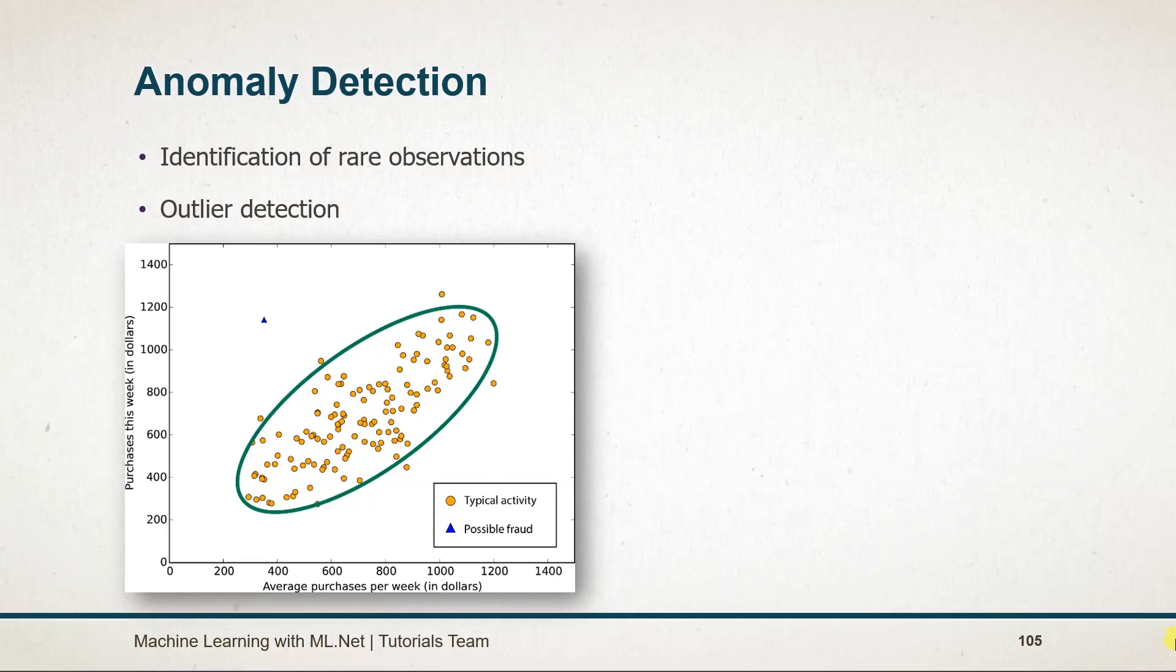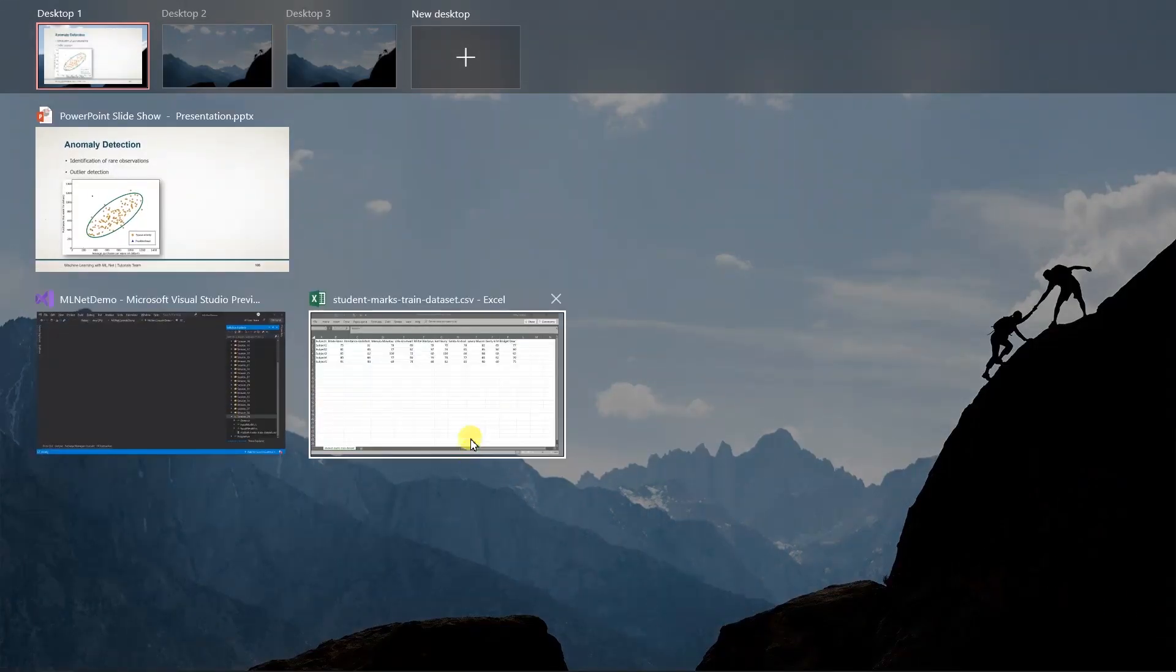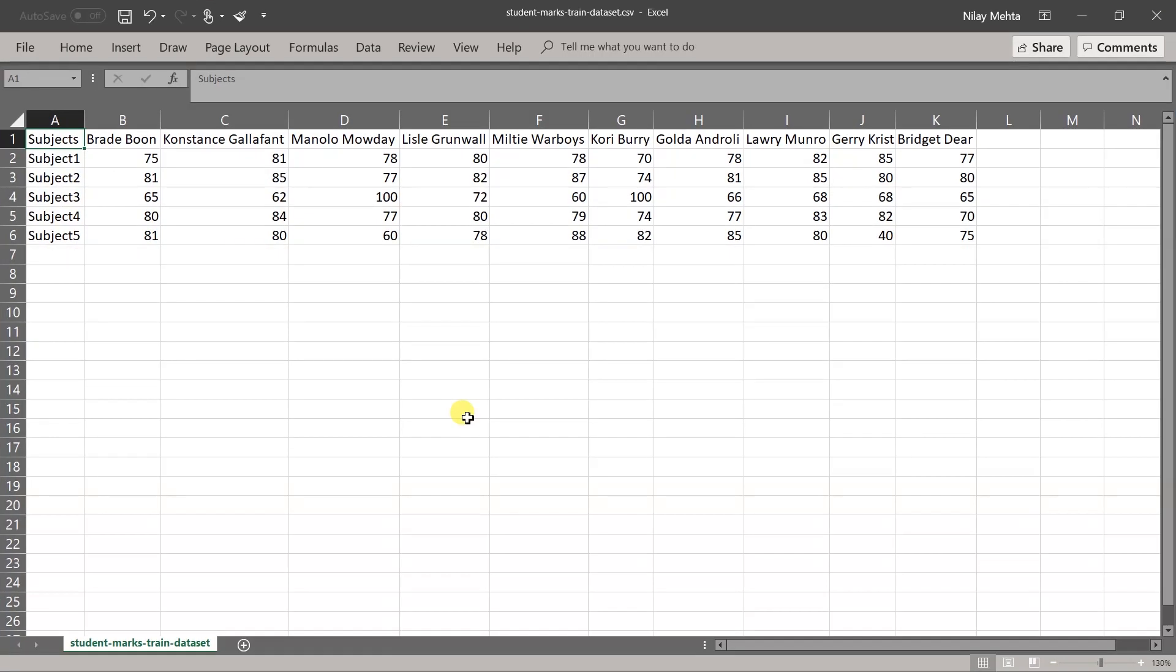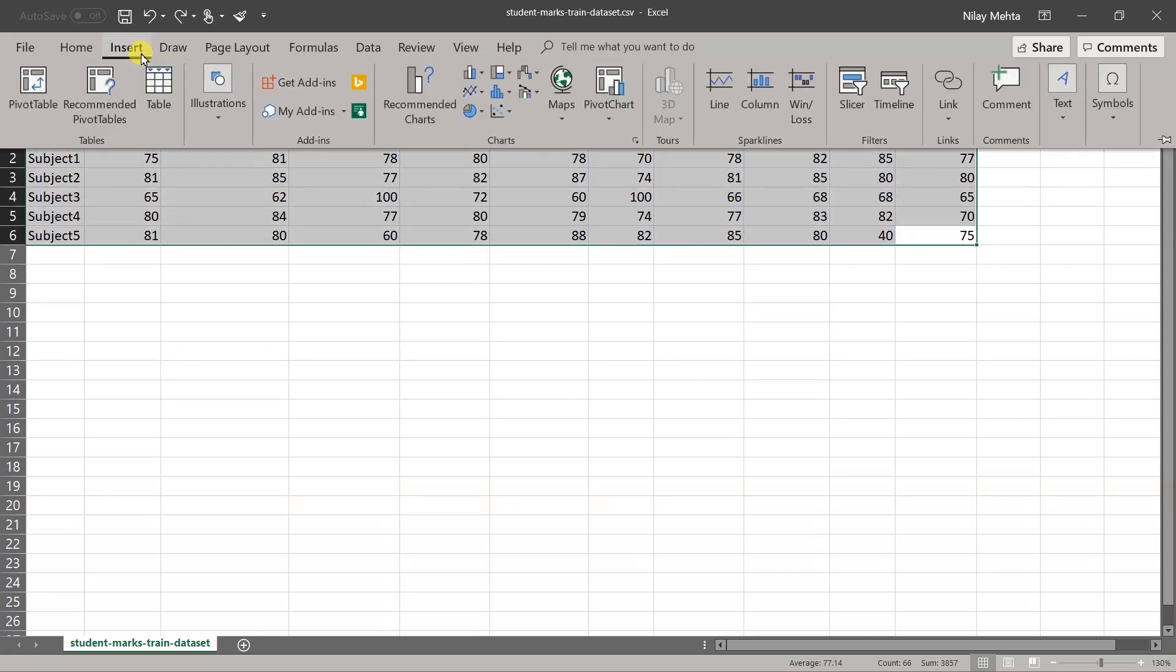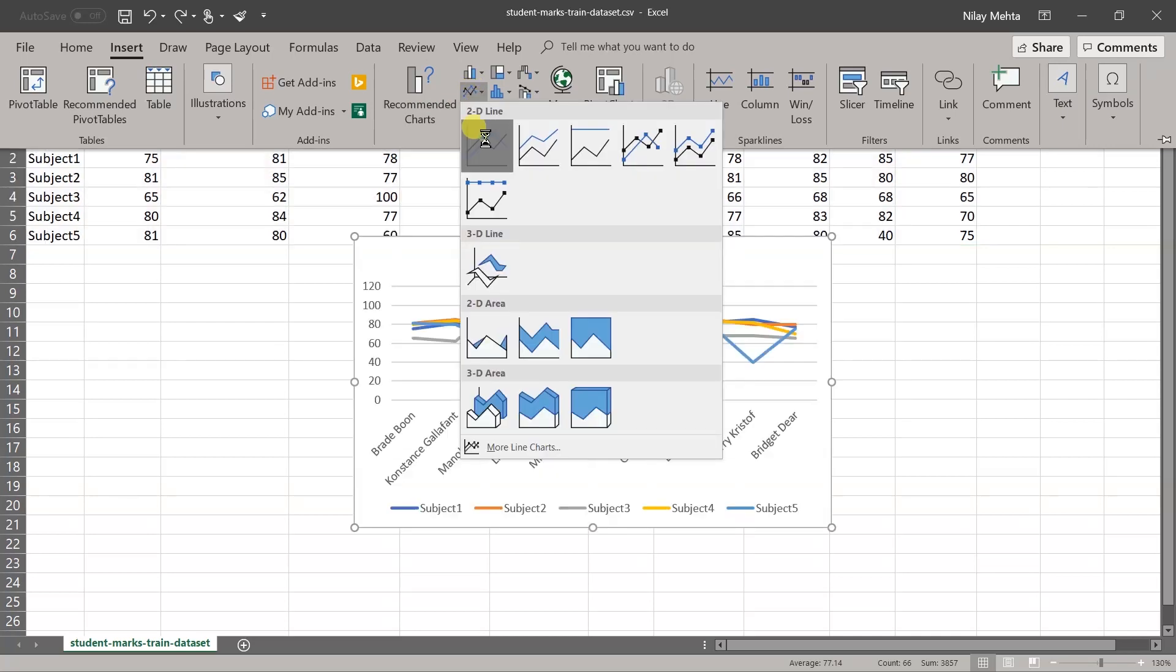Let's see our dataset for the example. Here I am going to use data which represents 10 students' marks in five subjects. Let me generate a chart for this dataset so you can easily understand.